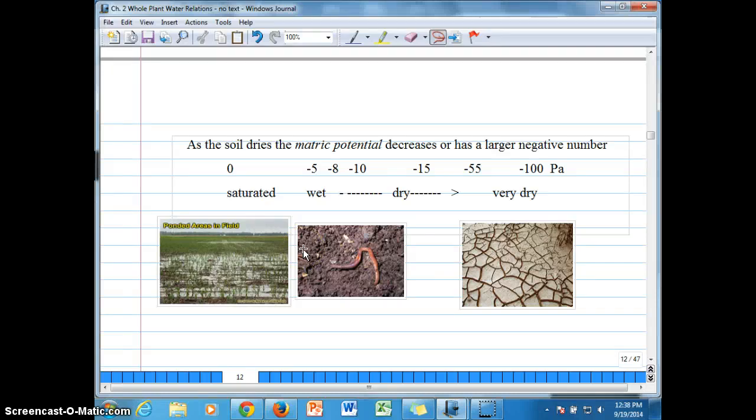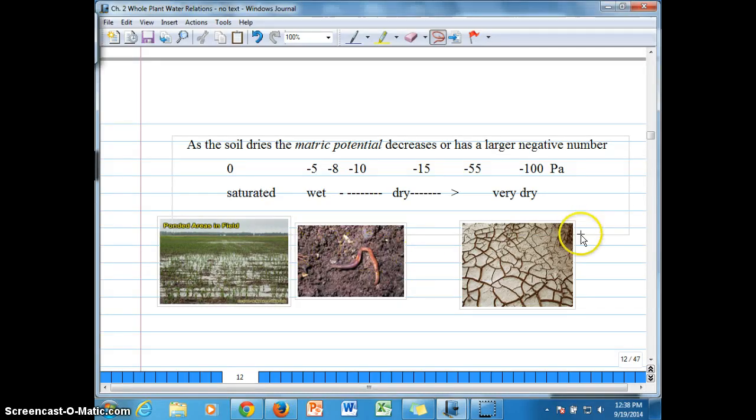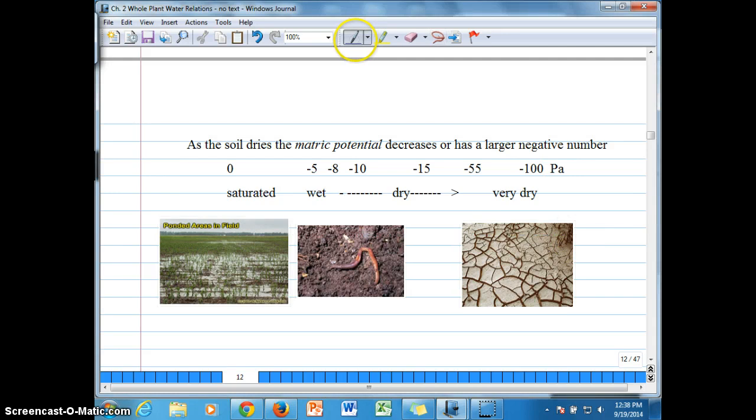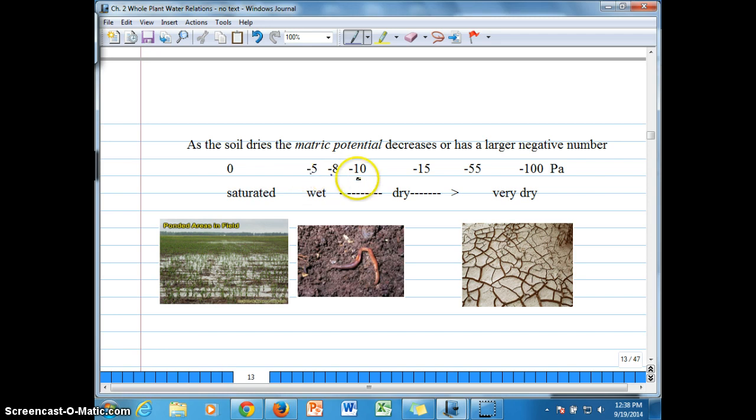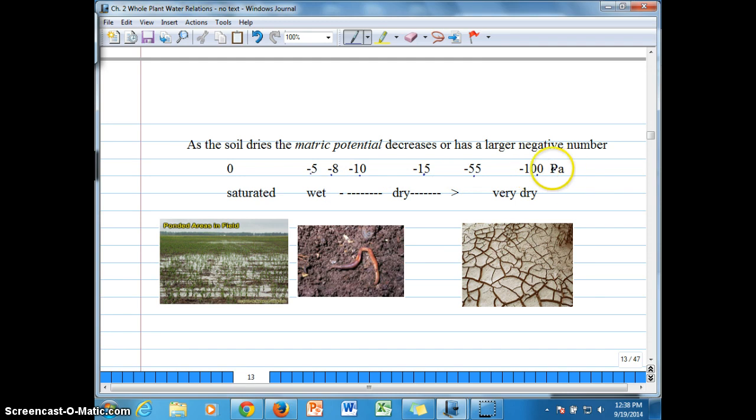Alright, so at the end of the last video we saw that we were finishing up this slide here where we were comparing what soils look like at these various soil water potentials. And so this scale here is in pascals and we just wanted to make sure we have these decimal places in the right place to use the scale of megapascals.